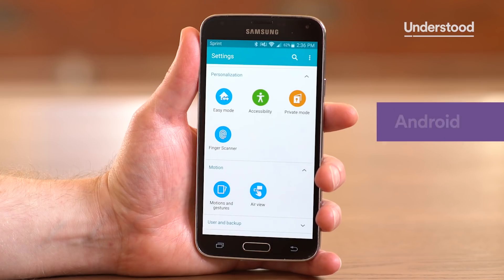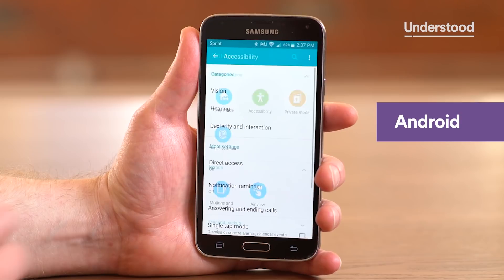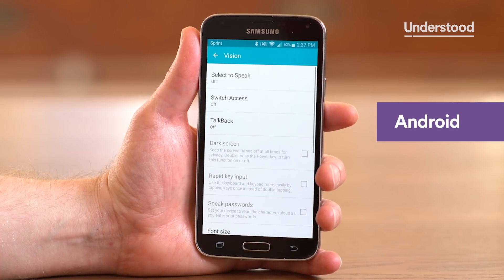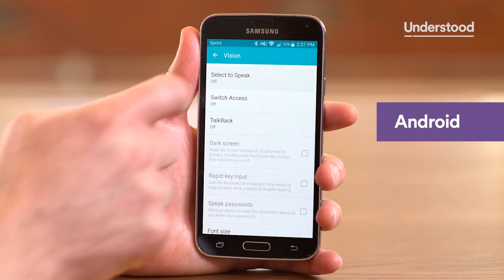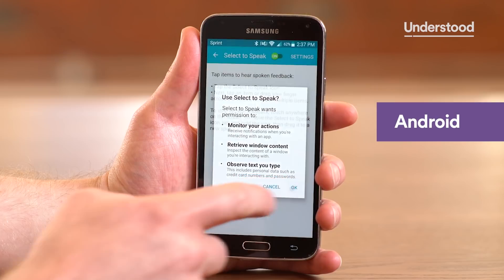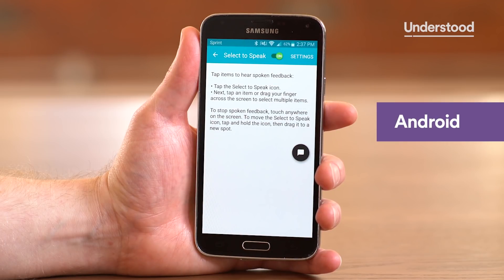On an Android device, like a smartphone or digital tablet, you can also read text aloud. The text-to-speech feature on Android is called Select to Speak. To turn it on, start in the device settings and tap Accessibility. Next, tap Vision. Finally, tap Select to Speak and turn it on with the on-screen switch. The Select to Speak icon will appear on the screen.